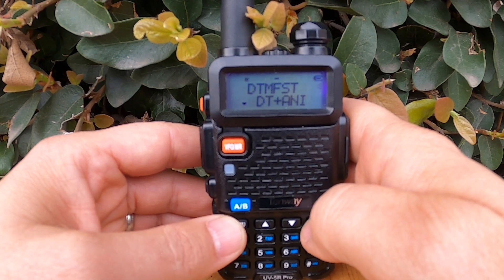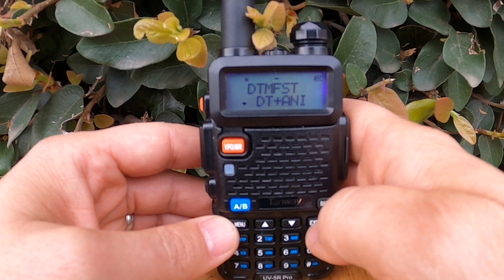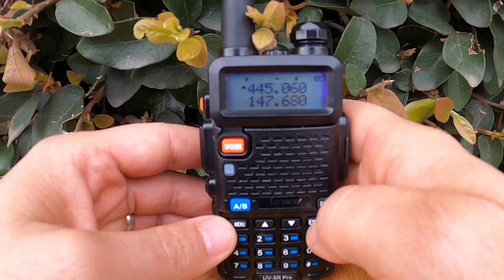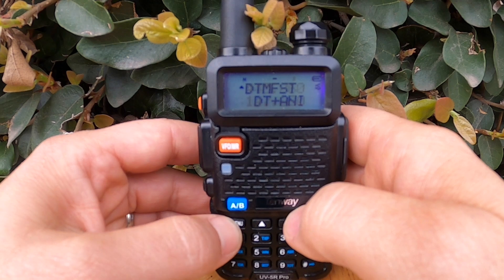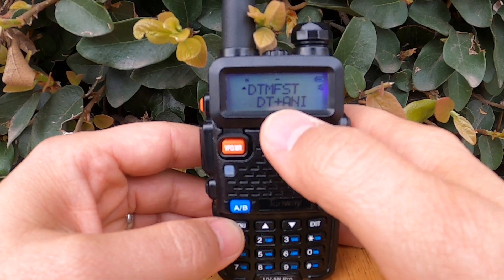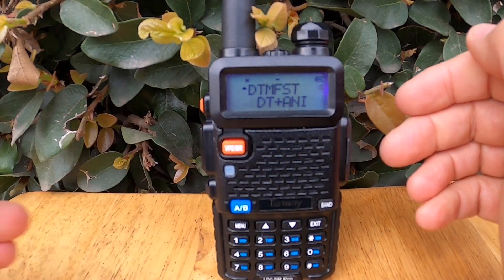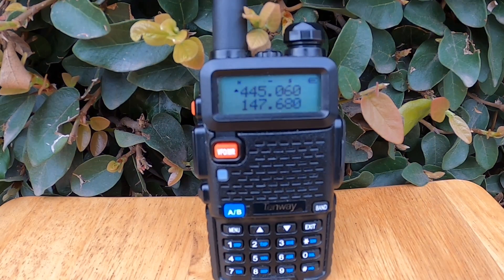I don't really want to lock anything in and make any changes, so I'm just going to hit Exit. It'll be set back to what it was originally — DT ANI, which is the default.